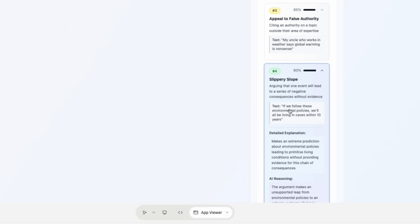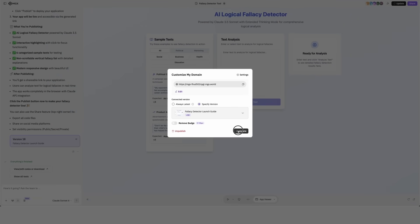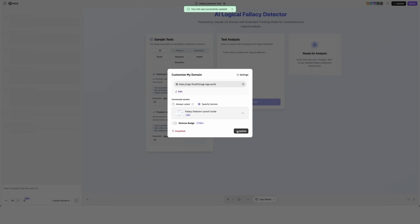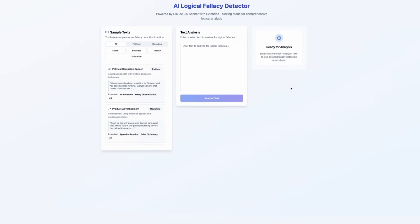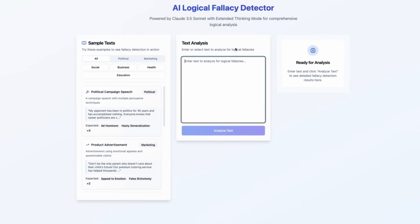And now I can publish this tool on web. Let me see. There we go. Here is our AI logical fallacy detector.